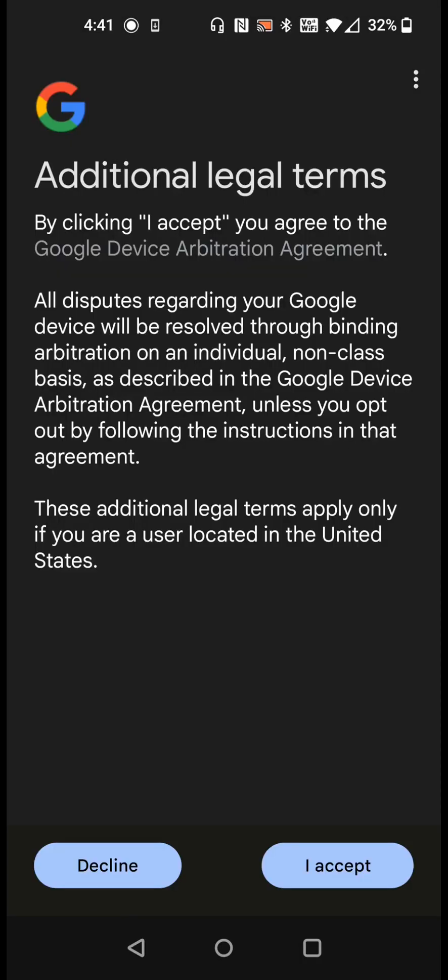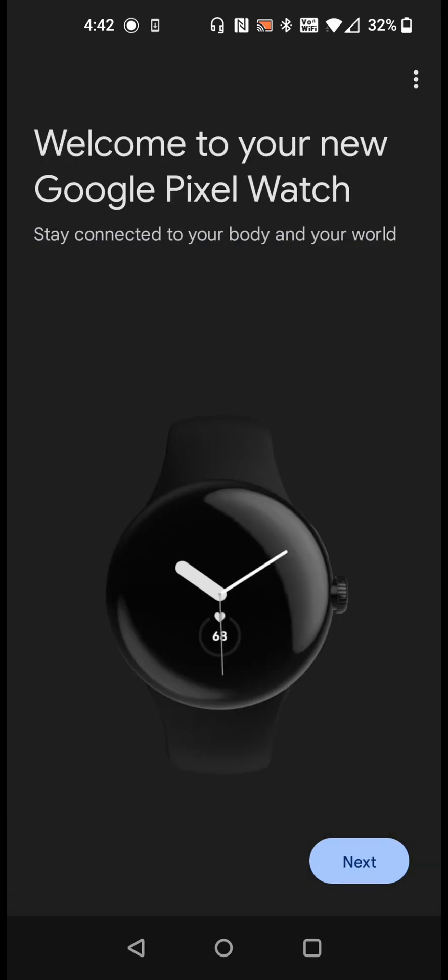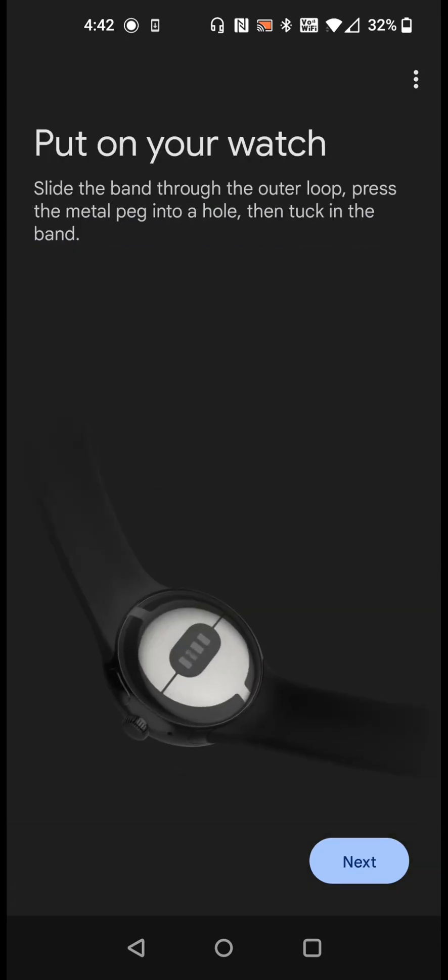Then we get to the additional terms. You can check those over and then accept. Now it takes us to the welcome page so we're going to click next. Next we're going to put the watch on.